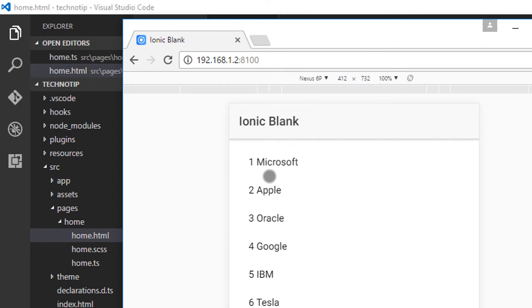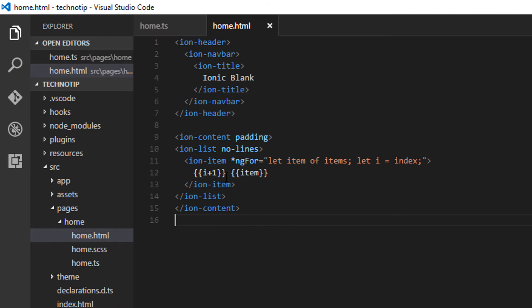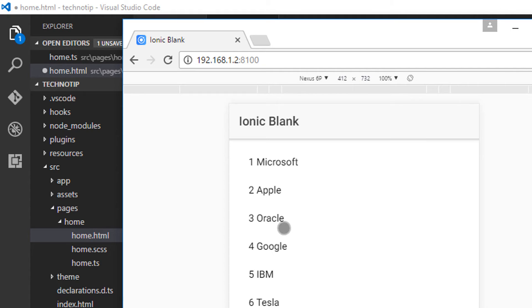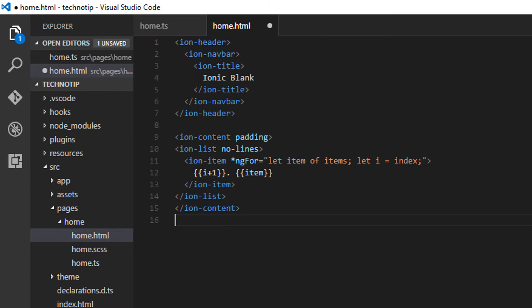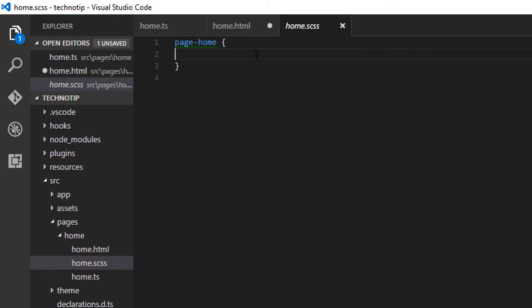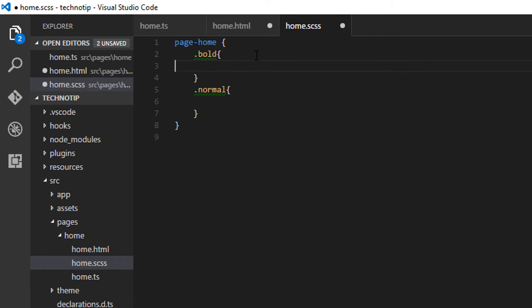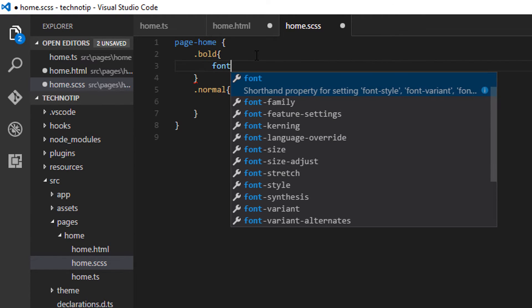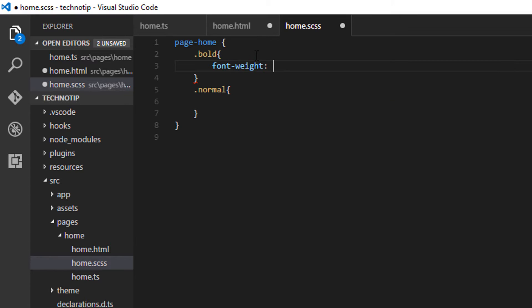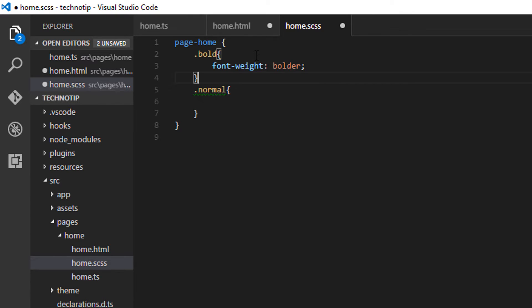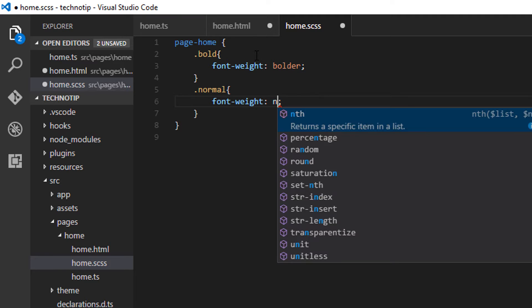So next, I'll show how to make use of ng-class and make some changes to the alternate list items. I'll take two CSS classes: bold and normal. I think I'll change the font weight. For this, I'll make the font weight bolder, and for the normal class, I'll make font weight as normal itself.